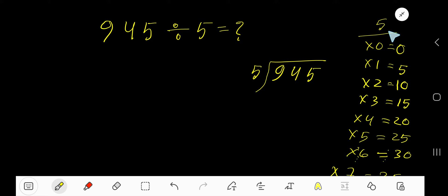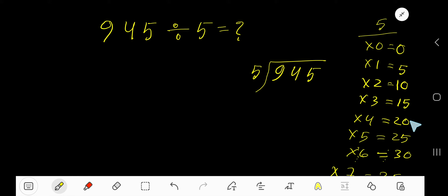To find out the multiplication table of 5, just add 5 with the previous step: 0 plus 5 is 5, 5 plus 5 is 10, 10 plus 5 is 15, 15 plus 5 is 20. This process will continue.